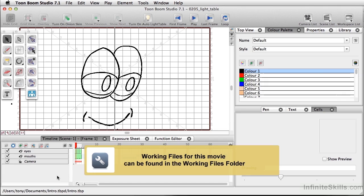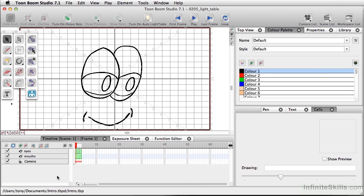In traditional animation, when you're working on different frames or different pages to see what you had drawn previously, you would turn on your light table. In Toon Boom Studio, we do the same thing, but it's called onion skin.